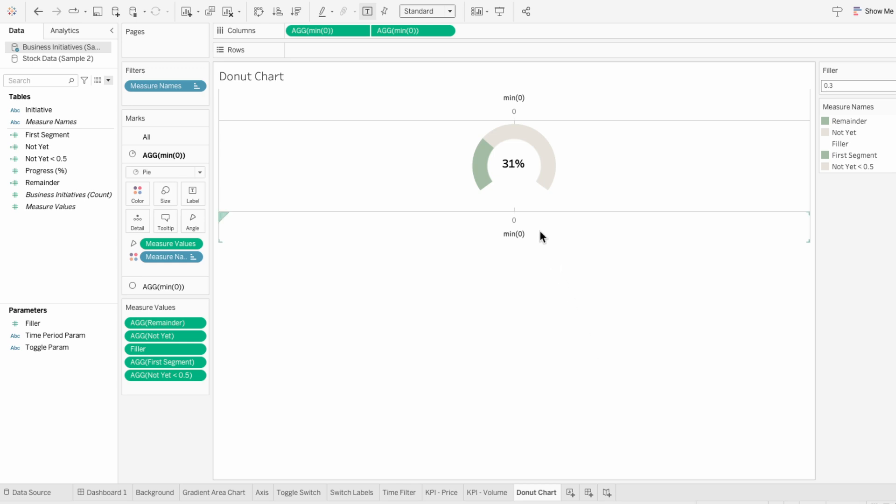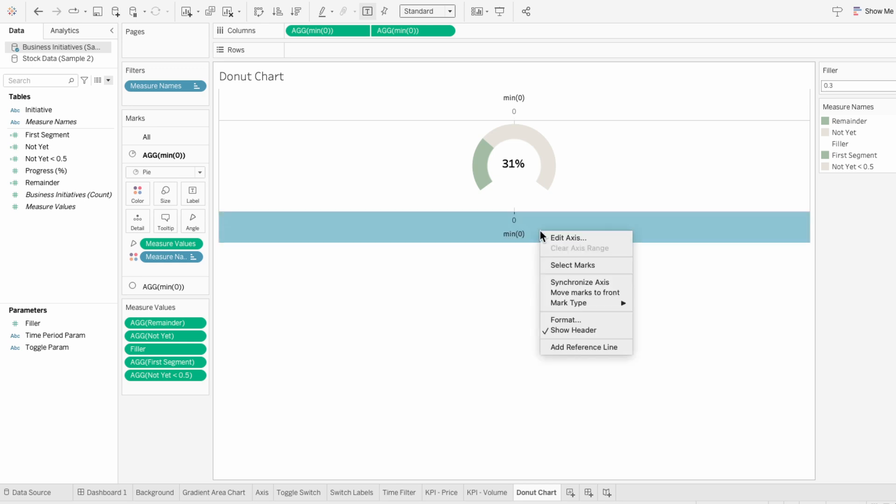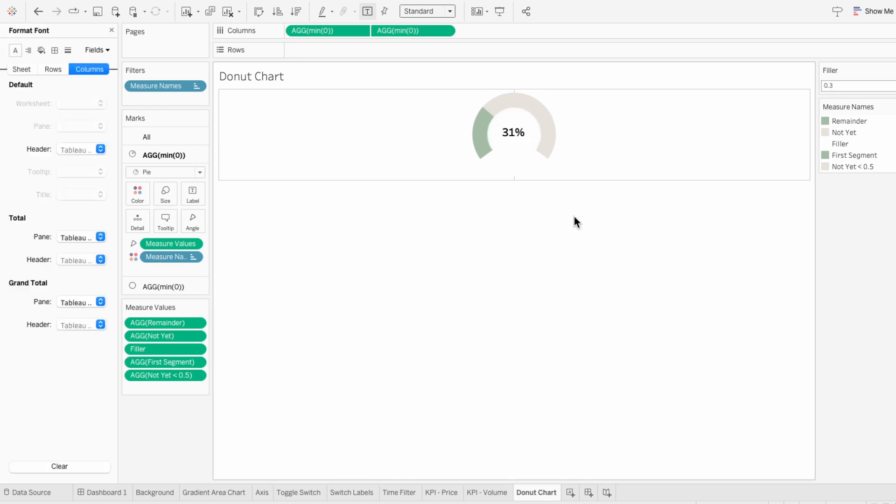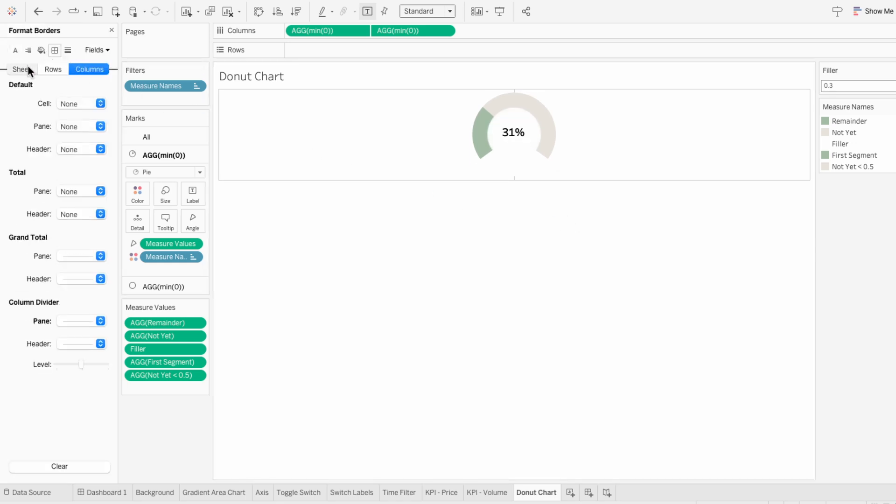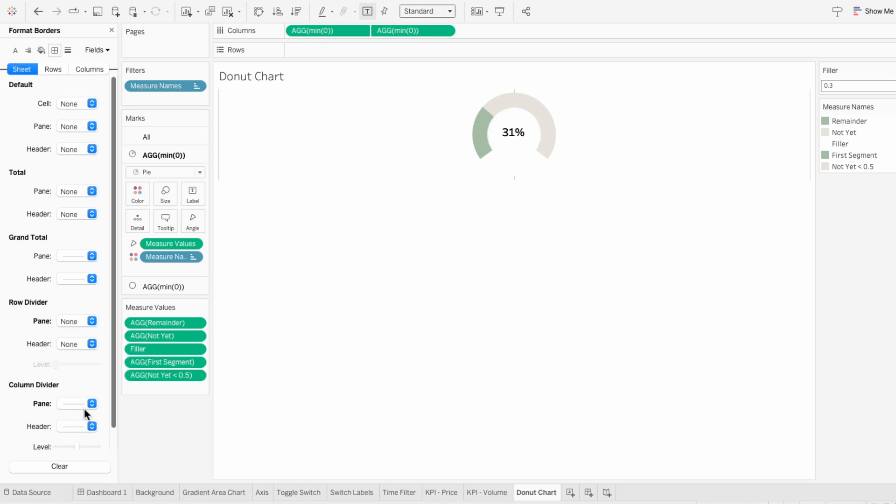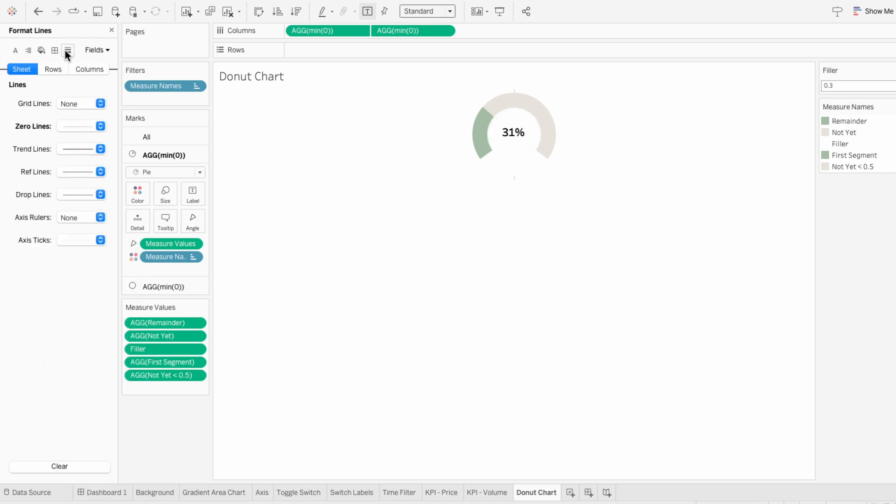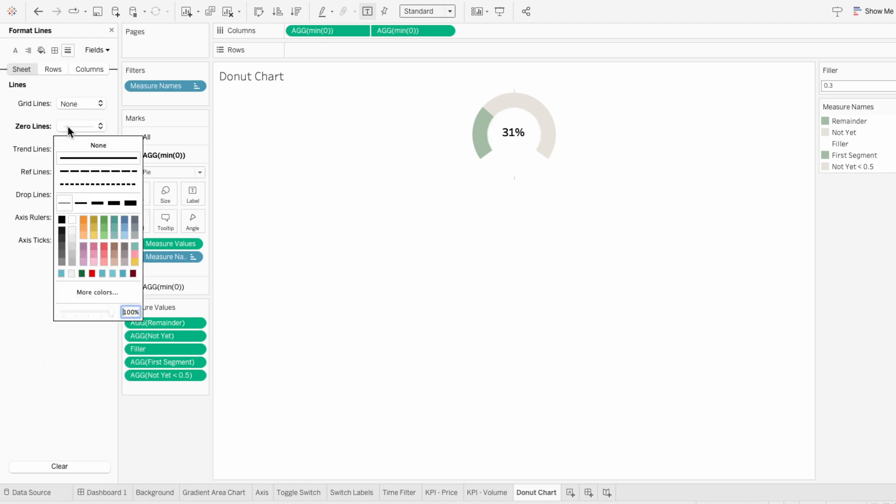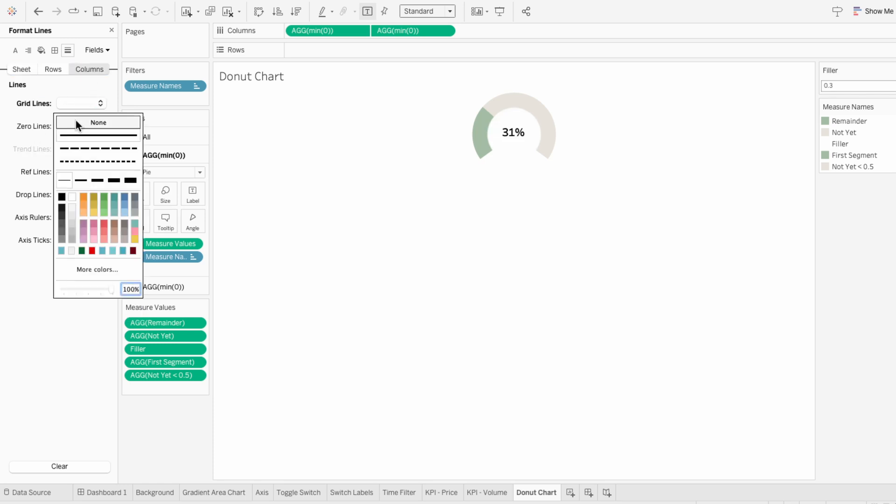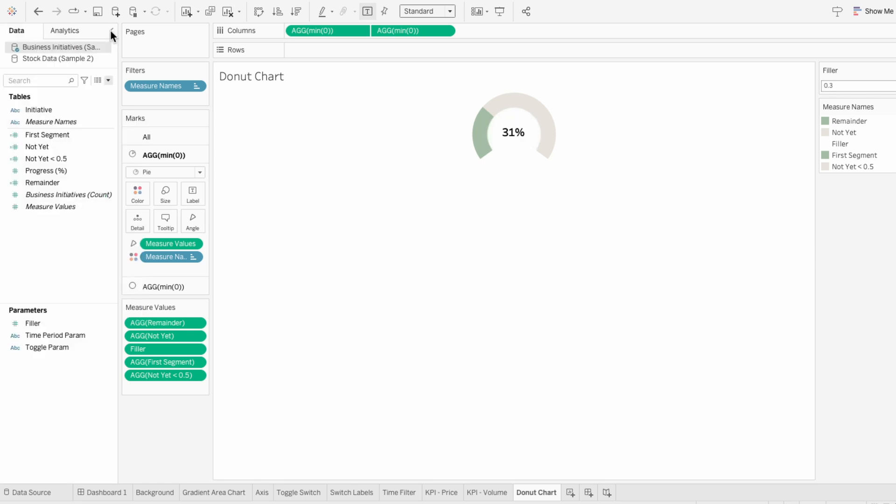For formatting, I'll remove the headers. Then I'll format the worksheet and go to the borders to remove the row and column dividers. Under lines, I'll remove the zero lines for the sheet and the grid lines for the columns. Now we have a partial donut chart that accurately represents the progress and we can control how much of the donut is shown using the filler parameter.